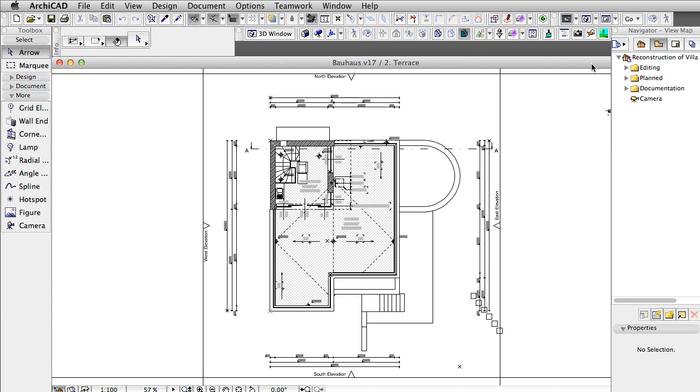In practice, this means that architects can create state-of-the-art, professionally rendered visualizations of their projects without the need to buy, install and learn additional software applications.